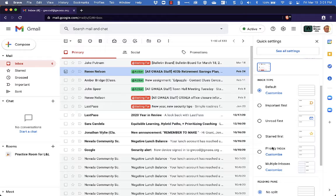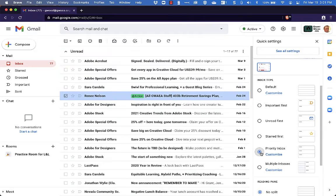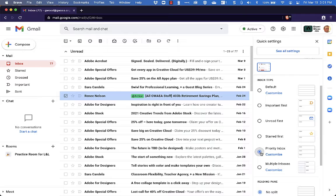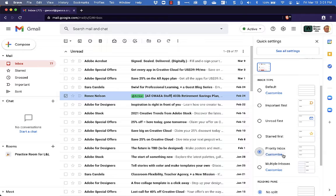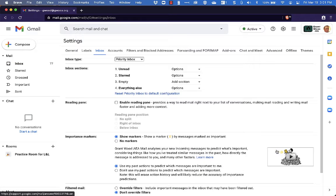So the first one I'm going to take a look at here is going to be the Priority Inbox which I can turn on here but the best thing to do here is to come over and click Customize so that you can make this Priority Inbox exactly the way you want it to be. So I'm going to click Customize.